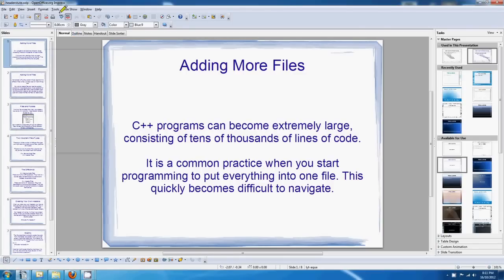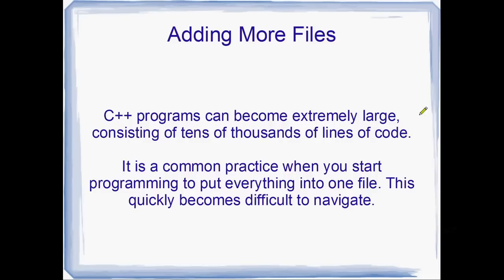G'day all, welcome to another C++ tutorial. So today we're going to be talking about adding more files to your project.